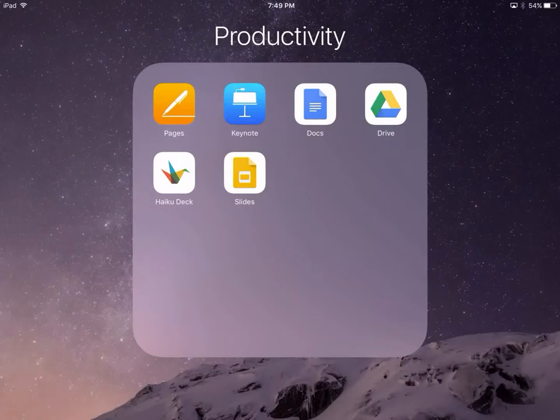The next app I'm going to show you is HaikuDeck. HaikuDeck also searches the internet for public domain and other Flickr images that are licensed as Creative Commons.